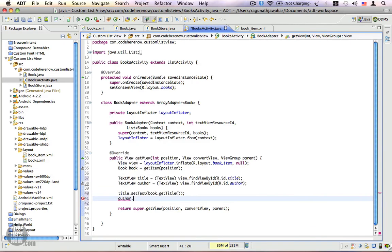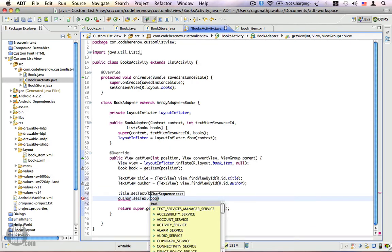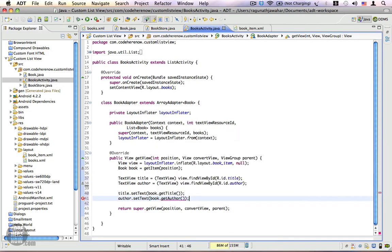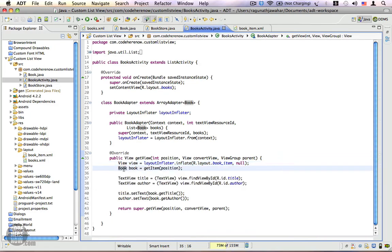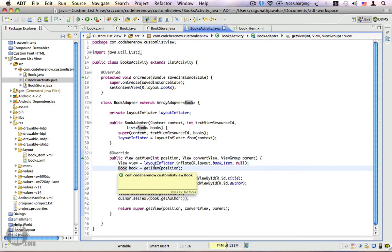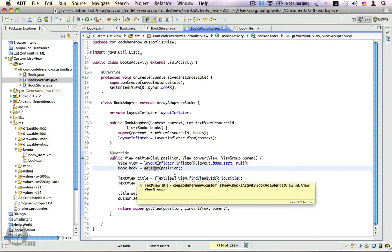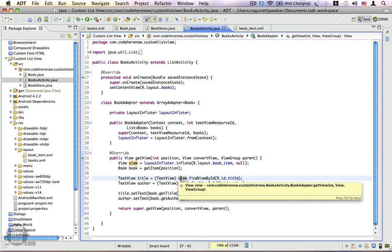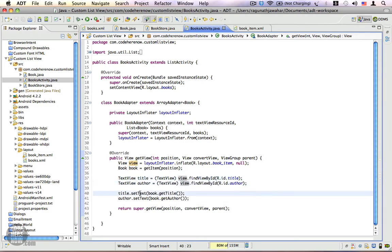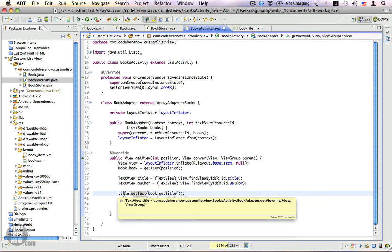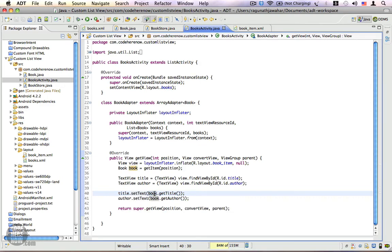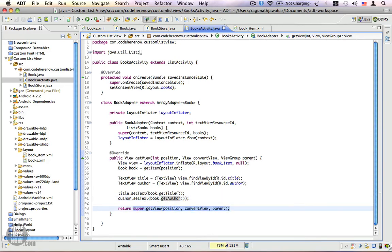Now we have references to our text views. The third step is to assign the properties of the book to these text views: title.setText(book.getTitle()) and author.setText(book.getAuthor()). So here we inflate a view from the XML, get the appropriate book by calling getItem(), get references to the view objects, and set the text view properties using the book. In the return statement we return the view, because this is the view that we have inflated and modified.